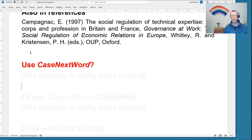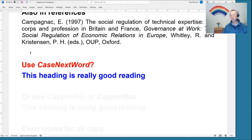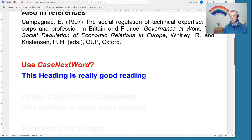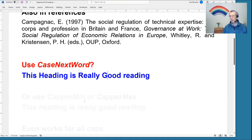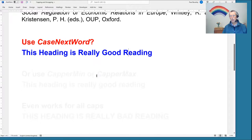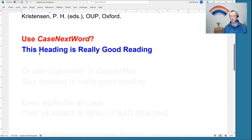The standard version of this is to use the 'case next word' macro, which we've had for a long while. You would click in front of the word and run 'case next word' — one click, one running of the macro for each word. But obviously that's a bit slow when you've got lots of headings to go through.